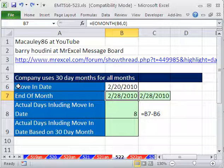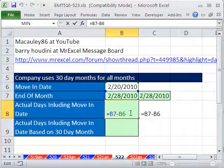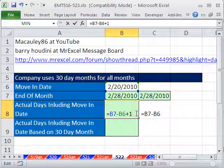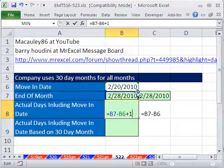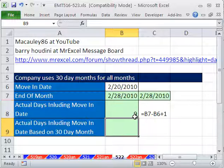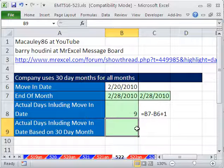In this particular situation, if you want to include the move-in date, then you have to say plus 1. Because when you do subtraction, it's not going to include that particular day. So if you want the move-in date, you have to add 1.